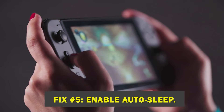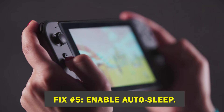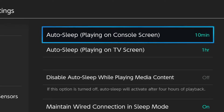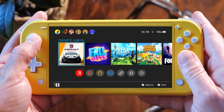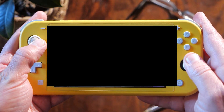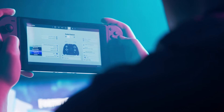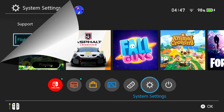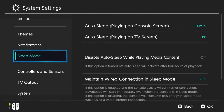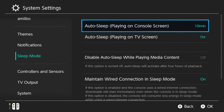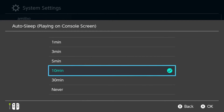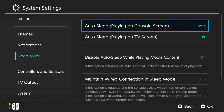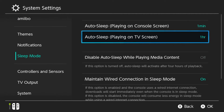Fix number five: enable auto-sleep. You may also prevent screen burn-in by using the auto-sleep feature on your Switch. After a certain amount of time of inactivity, the Switch will power down automatically. In the home menu, select system settings, scroll down and select sleep mode, go to the auto sleep option on the right panel and choose the amount of time you prefer before the console goes into sleep mode. To prevent burn-in issues, we suggest you select the shortest time from the options.